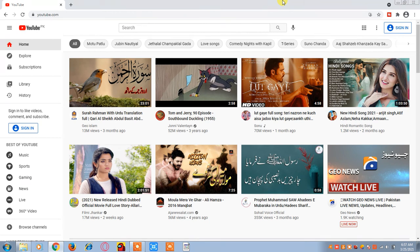Hello friends, my name is Radham Asu. Today we shall discuss about how we can upload a video on YouTube. I would request you to please subscribe to my YouTube channel and click on the bell option as well so that my new videos can reach you.